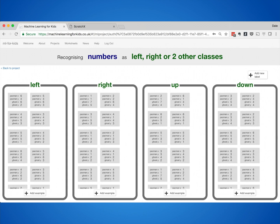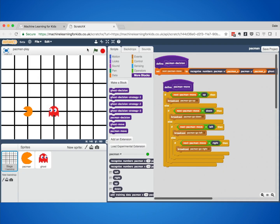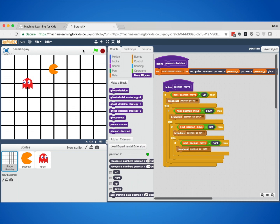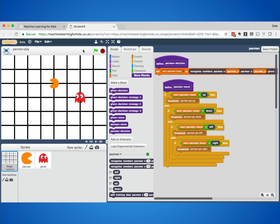After playing for a while they'd collected a lot of examples, and they used these to train a machine learning model. Then they changed their Scratch game so that it's the machine learning model playing the game instead of them pressing arrow keys. That model had learned how to decide which direction Pac-Man should go, and they could see that the strategies it used to avoid the ghost were based on what the computer had learned from the examples they collected.